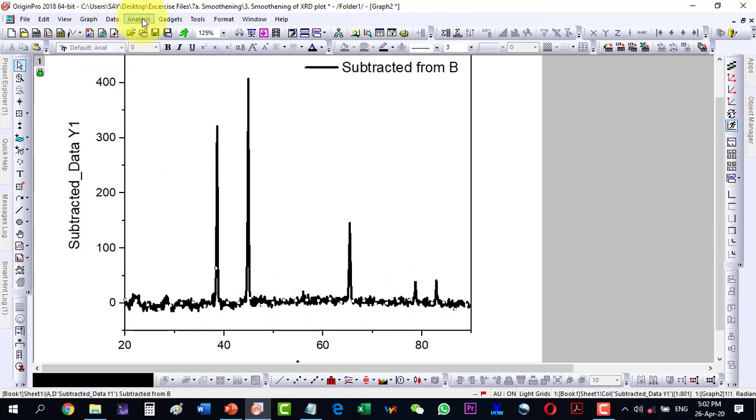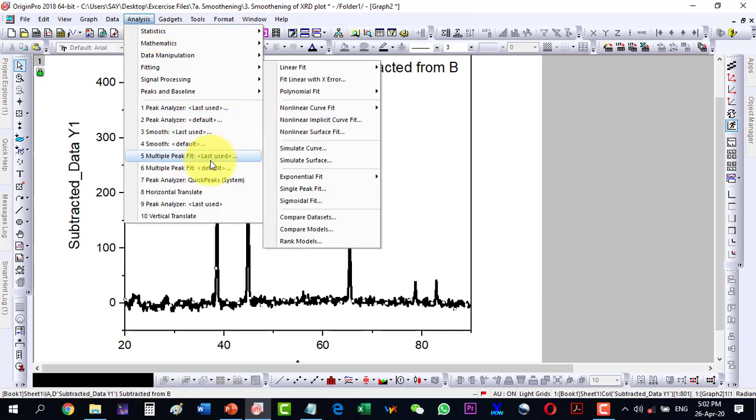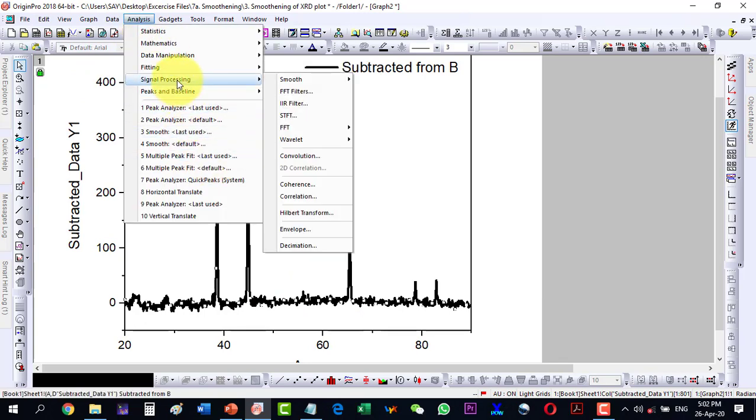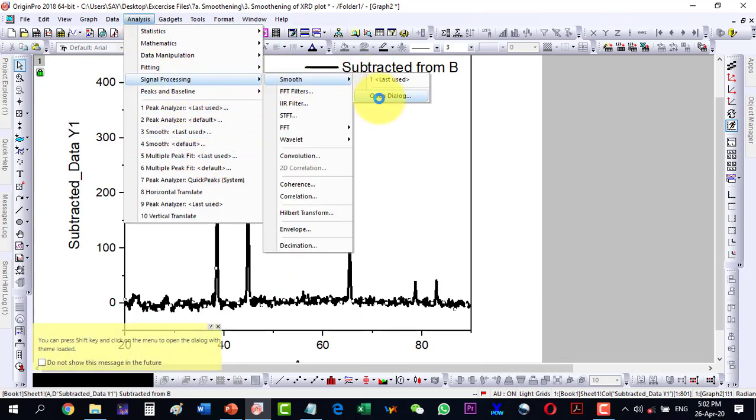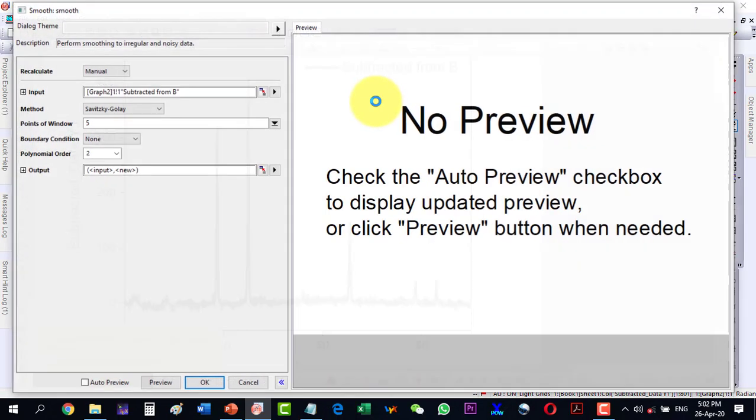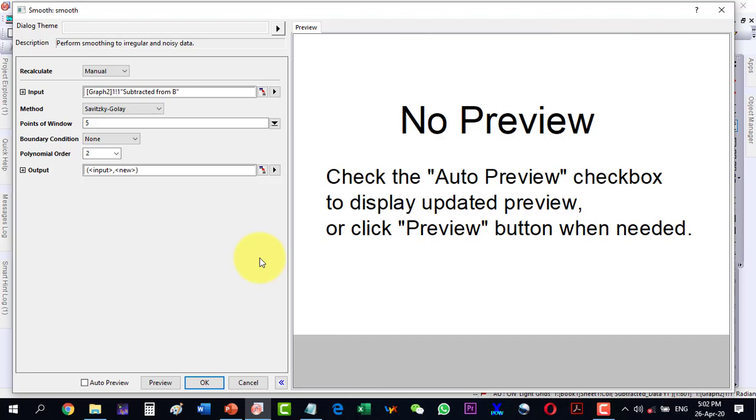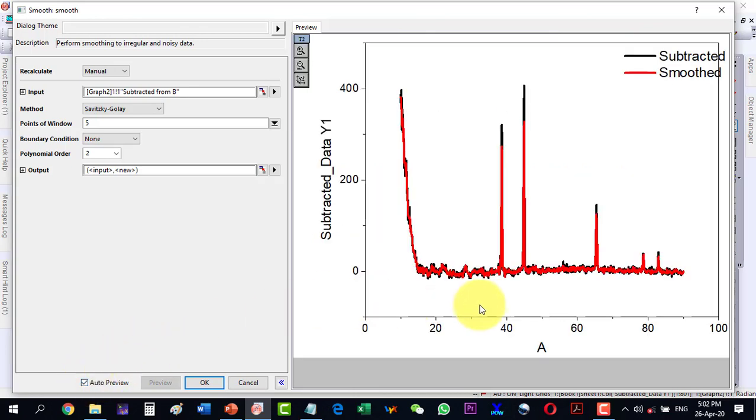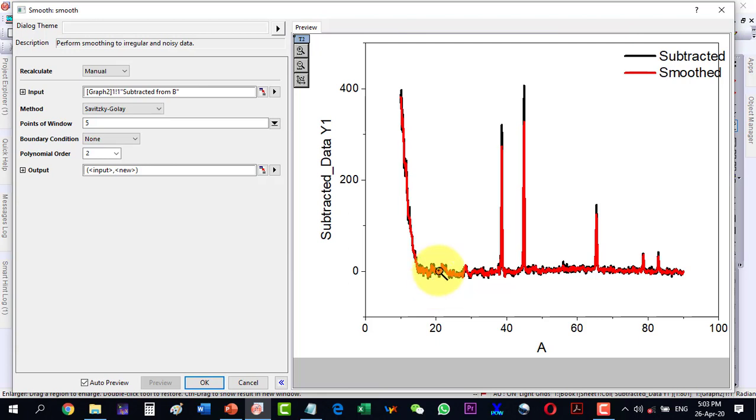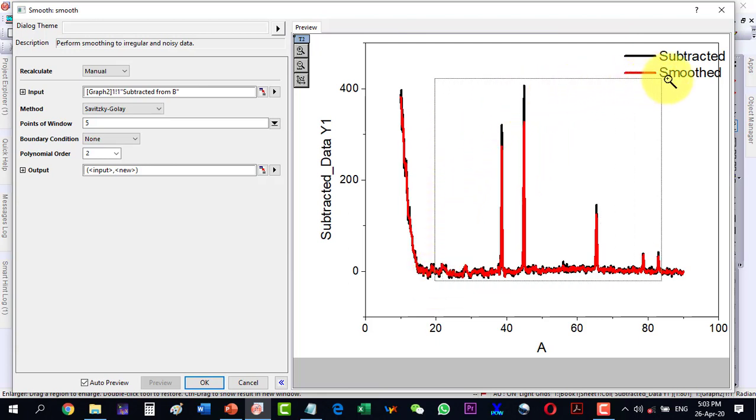And then go to Analysis, Signal Processing, Smooth, and then Open Dialog and Auto Preview this one so that it can show us the actual plot. Let me zoom the portion wherever I am interested. So I will only keep that range here up to 90.